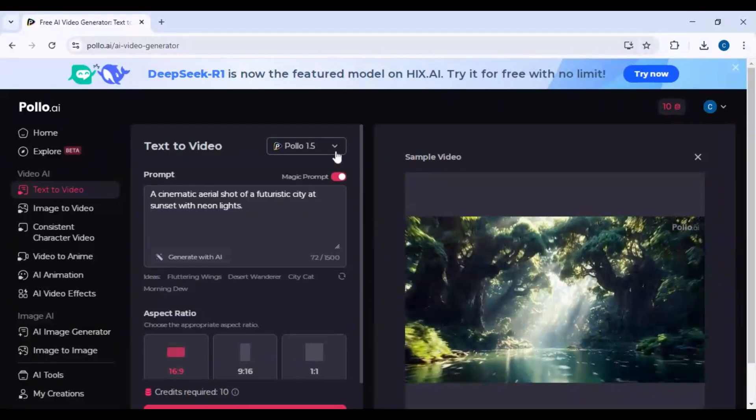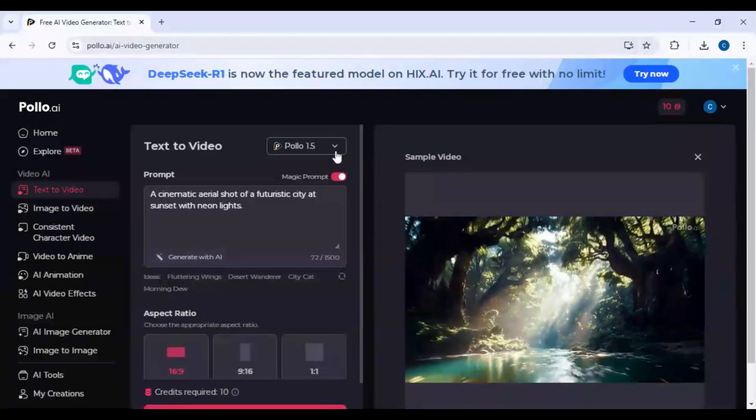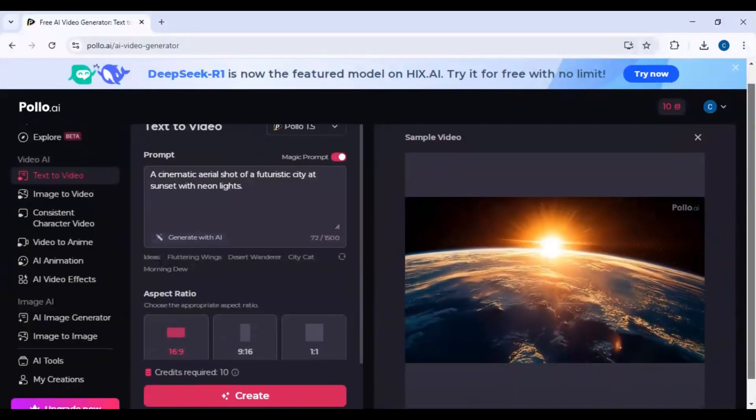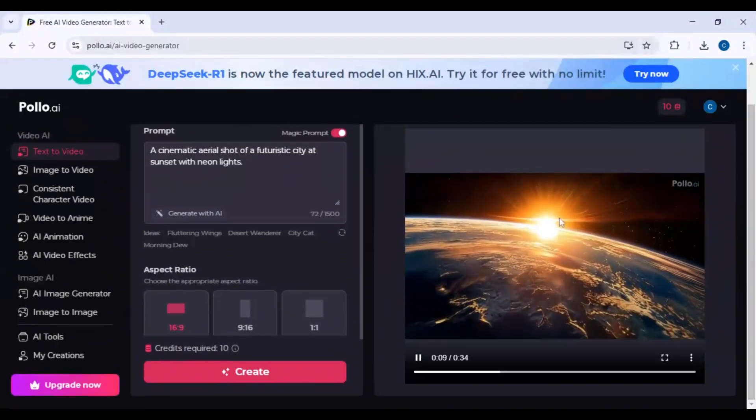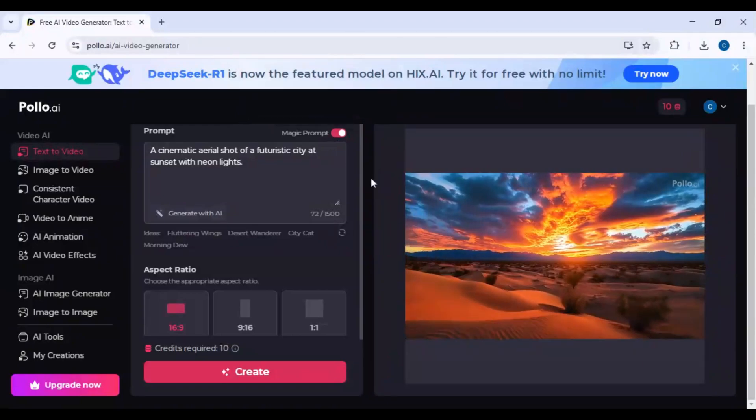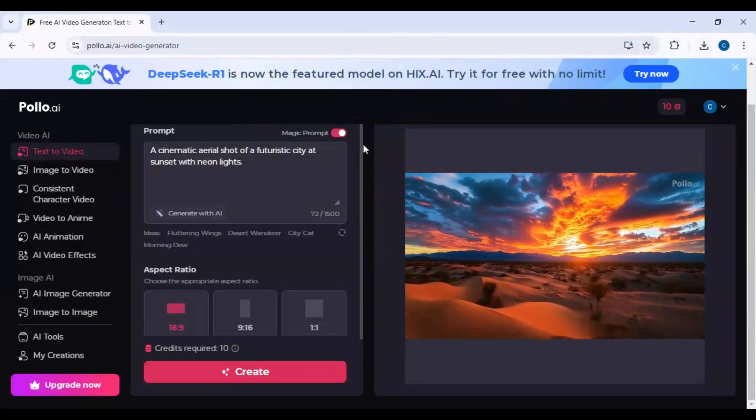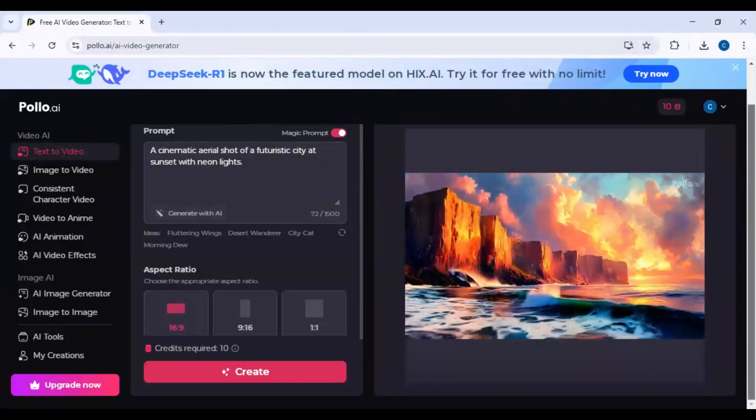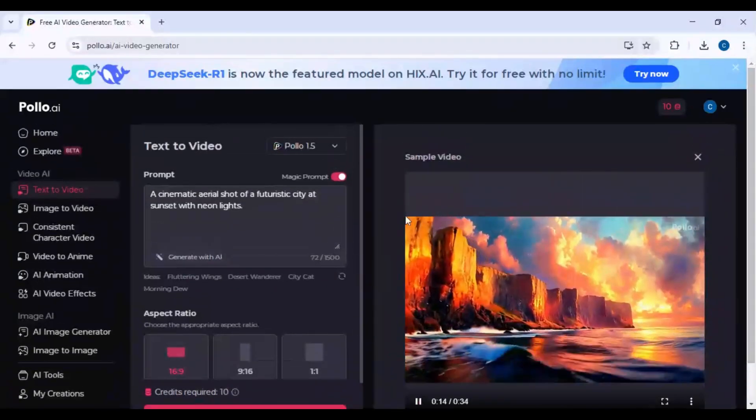Camera movement: Static, zoom in, pan, rotate. Style and theme: Cinematic, cartoon, realistic, anime, etc.